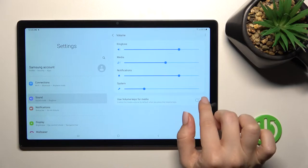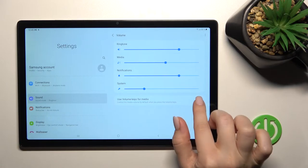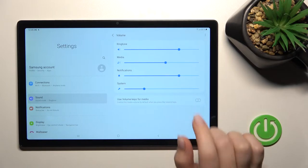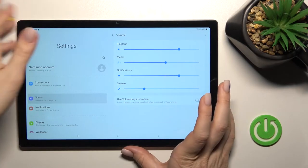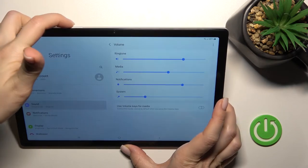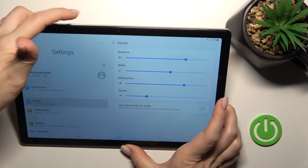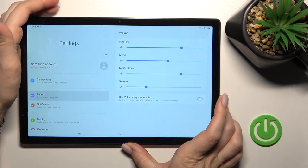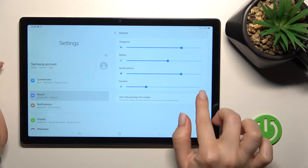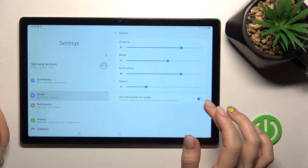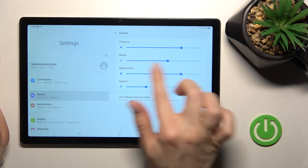If the switcher is turned off you will change the ringtone and notifications volume with our volume buttons, but if you turn on this switcher you will change the media volume.